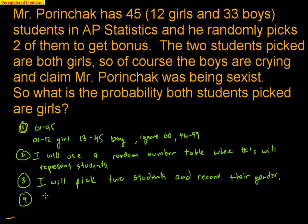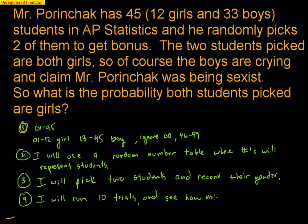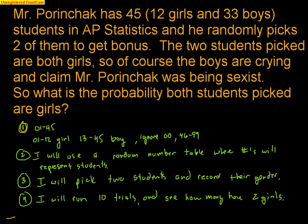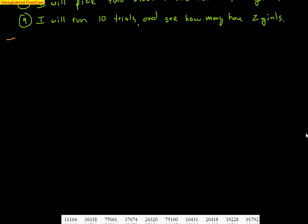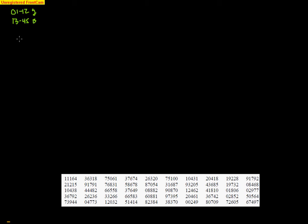The fourth step is I will run 10 trials and see how many have two girls. Because remember, I'm looking for how many of my trials have two girls. So let's actually go ahead. I wrote some random numbers down there. Key thing you got to keep in mind: 00 is ignored, 01 through 12 is a girl, 13 through 45 is a boy.